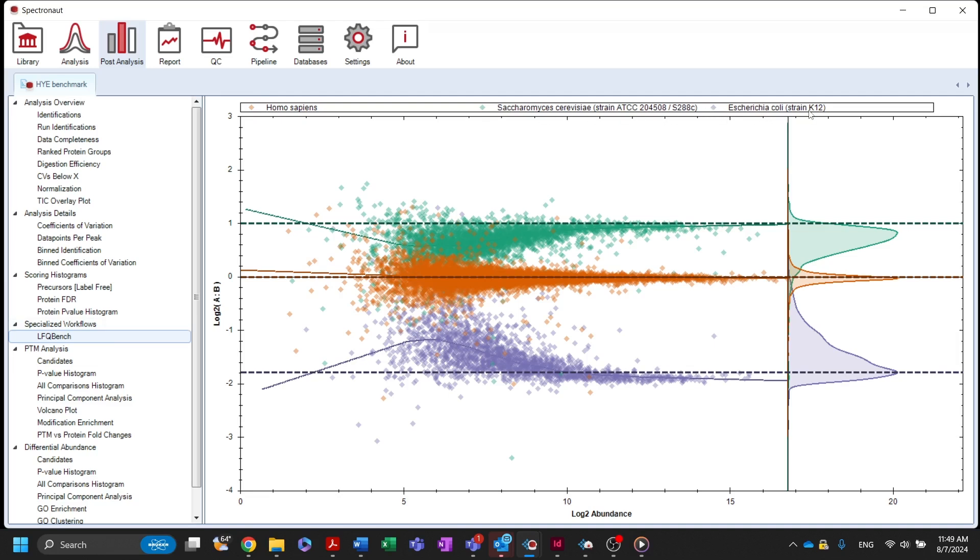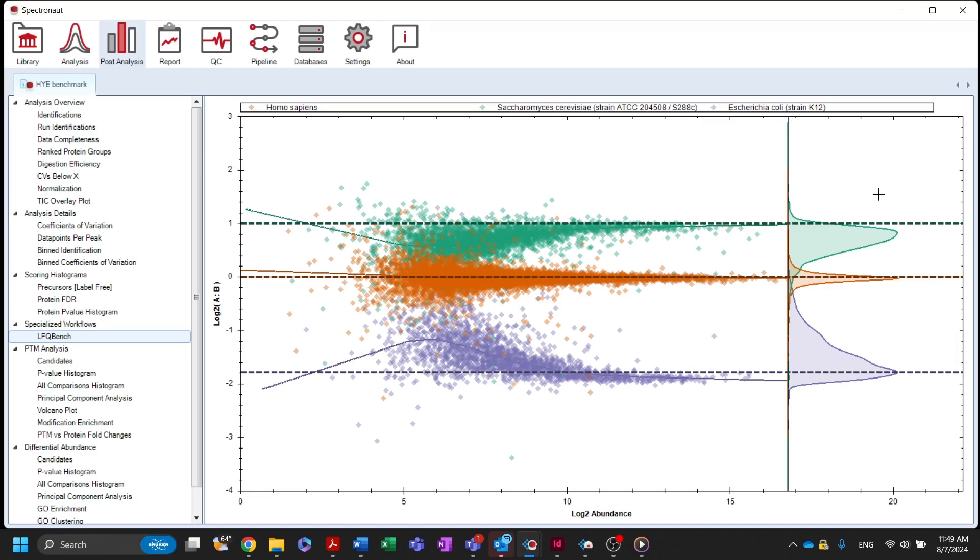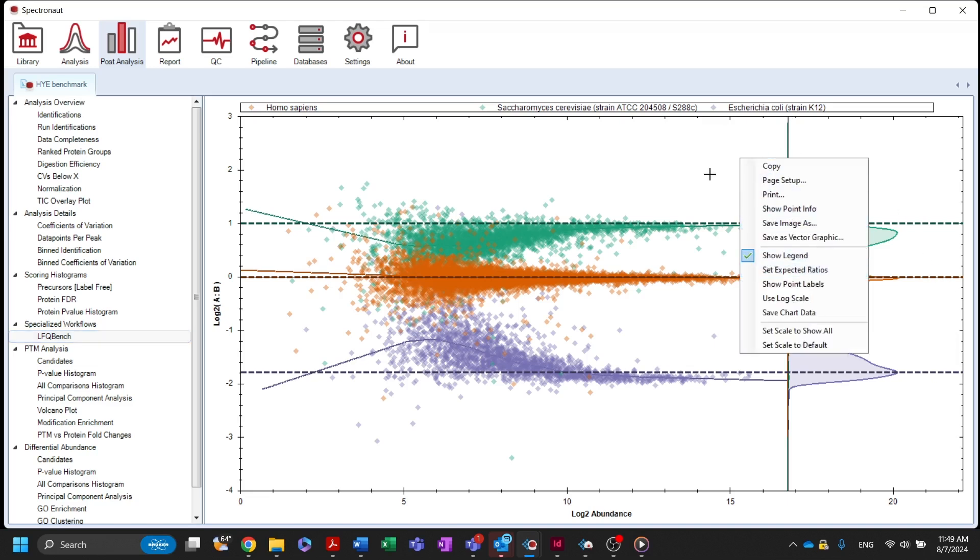Expected ratios are represented by dashed lines and can be set by right-clicking on the plot. The distributions on the right side of the plot show how the experimental values deviate from expected ratios.